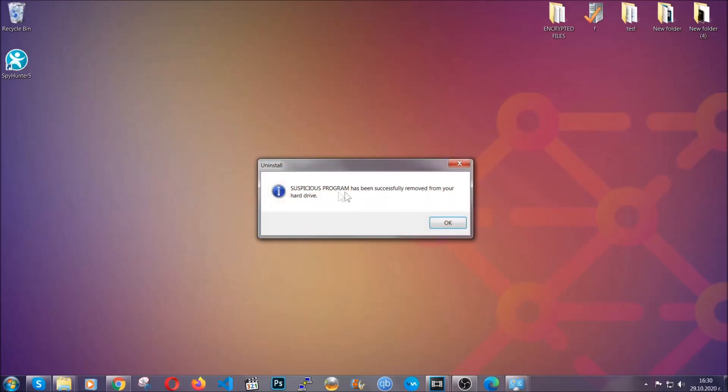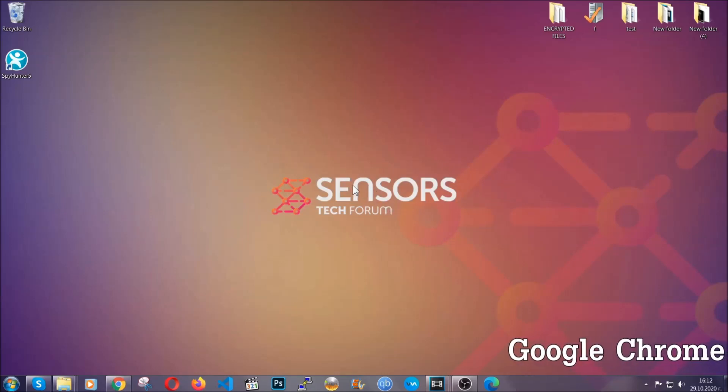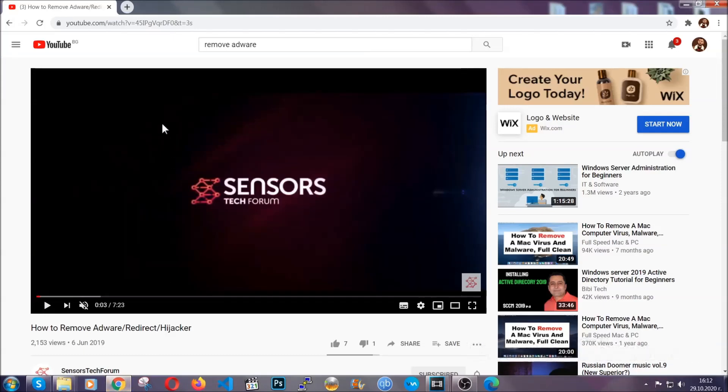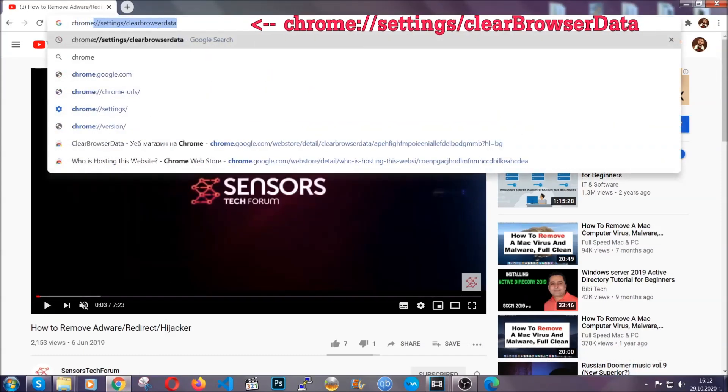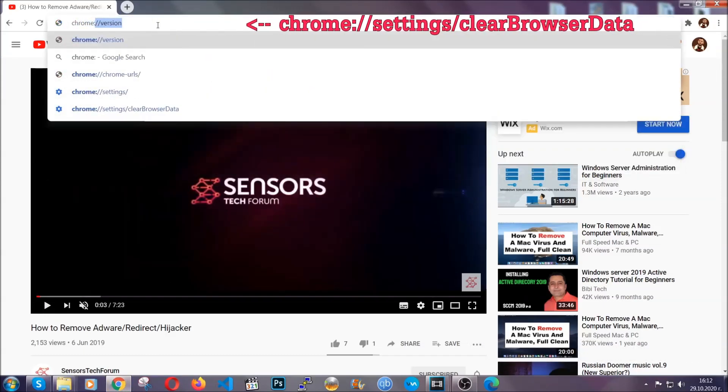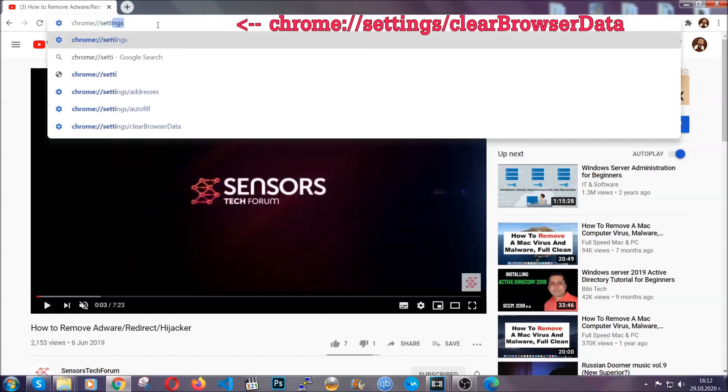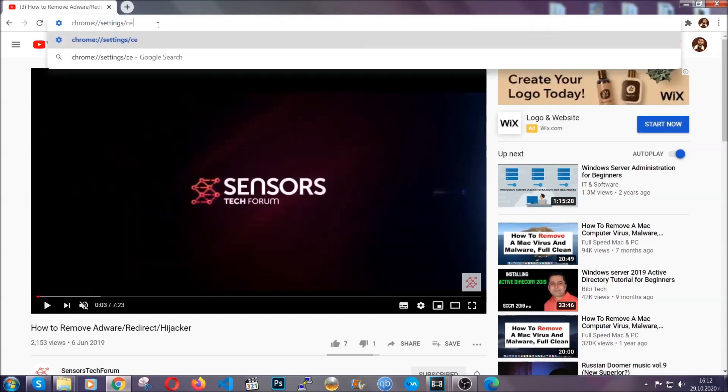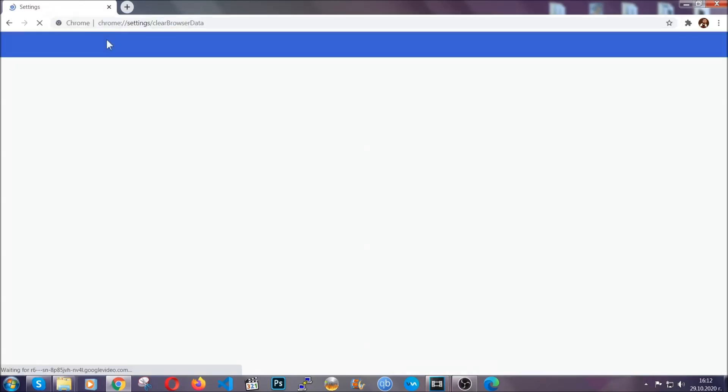When the program is uninstalled, all you have to do is clear up your web browsers. I'm going to take you through most of the browsers. For Google Chrome, you're going to have to open Chrome and in your address bar type Chrome double slash settings and then clear browser data. This will open the clear browser data window, which when you open it, you're going to select on the time range, all time.